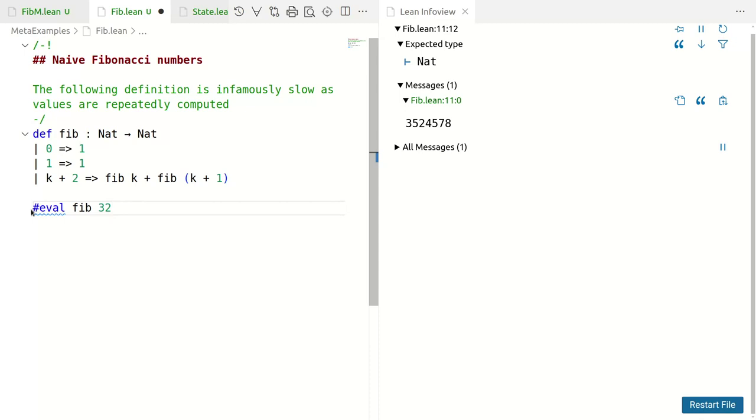You see Fib 30 is calculated twice, Fib 29 three times and it explodes. Things are calculated again and again. We don't want to do this.